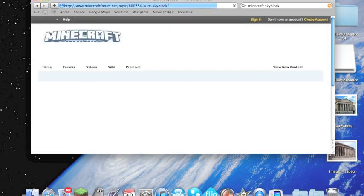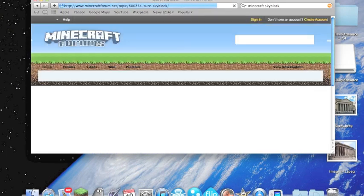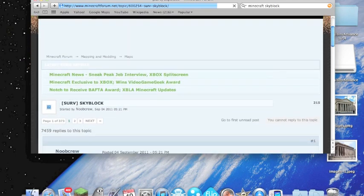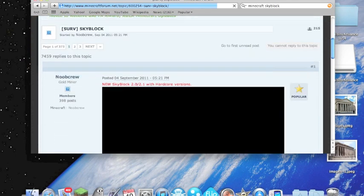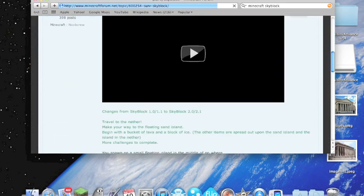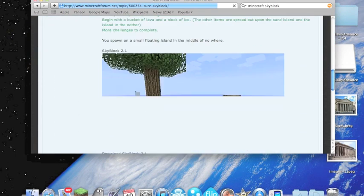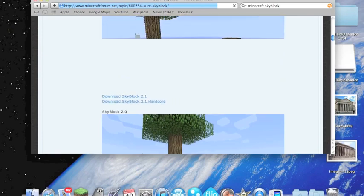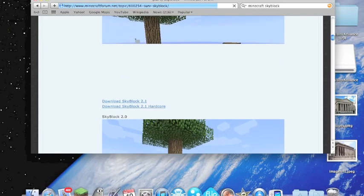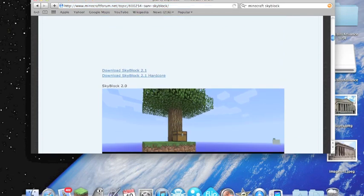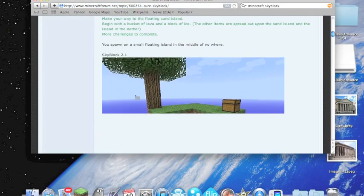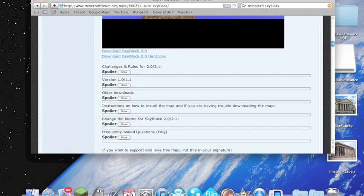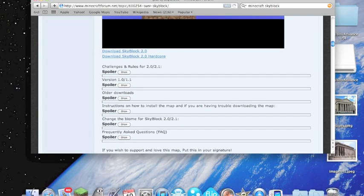Let that load. My internet is really slow at home. You're going to scroll down until you see Skyblock 2.1 and 2.1 Hardcore, and it's going to show you some pictures and the rules and all the stuff you can click on down here.